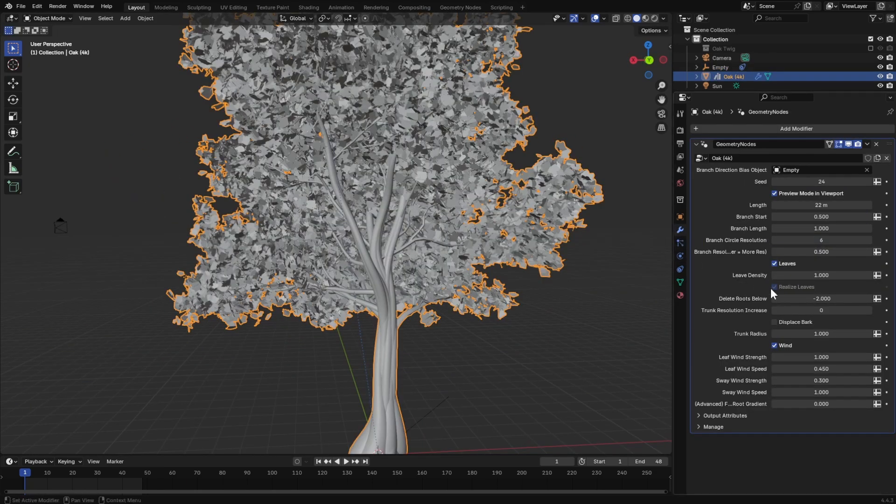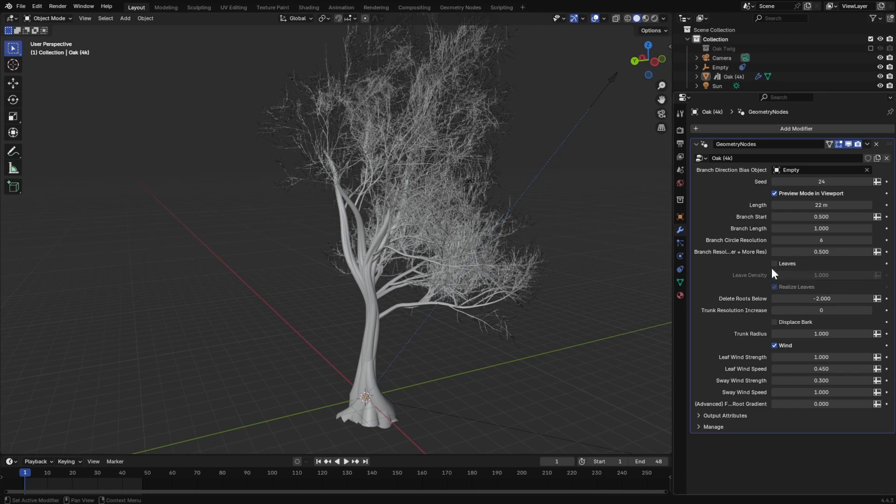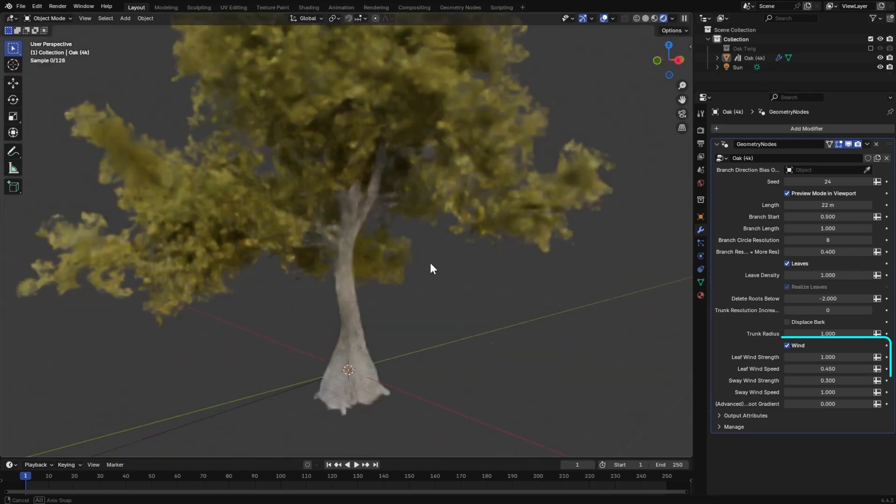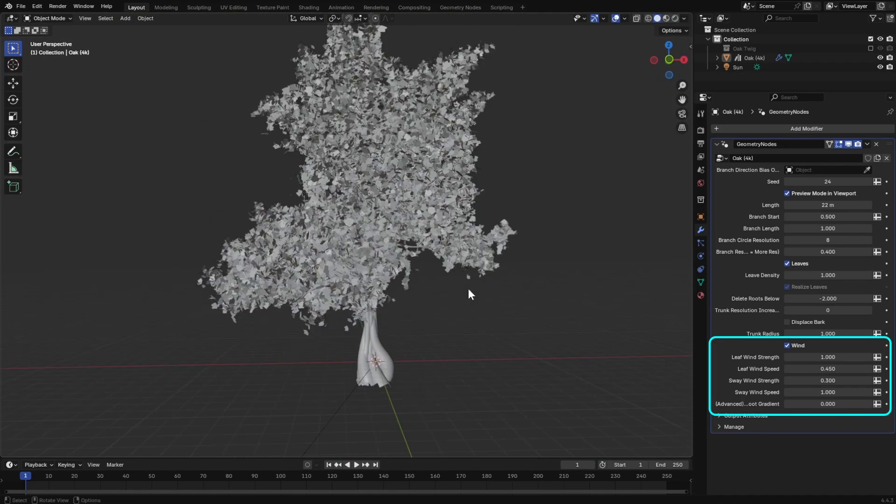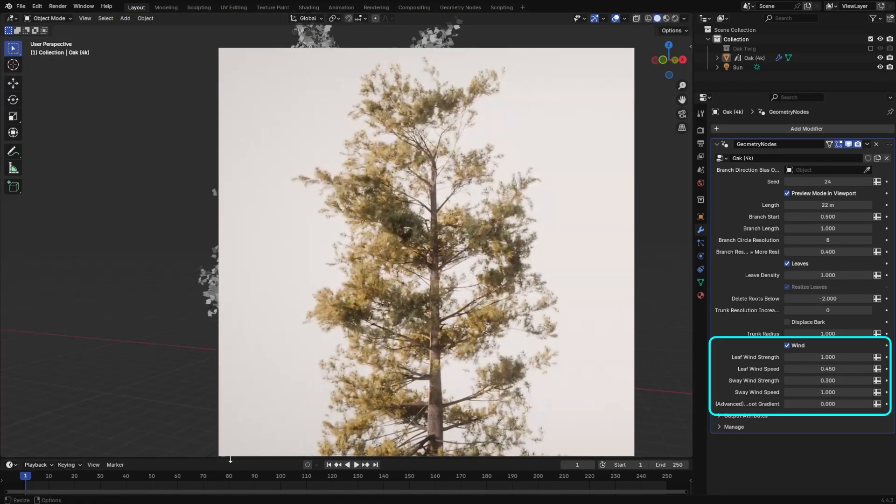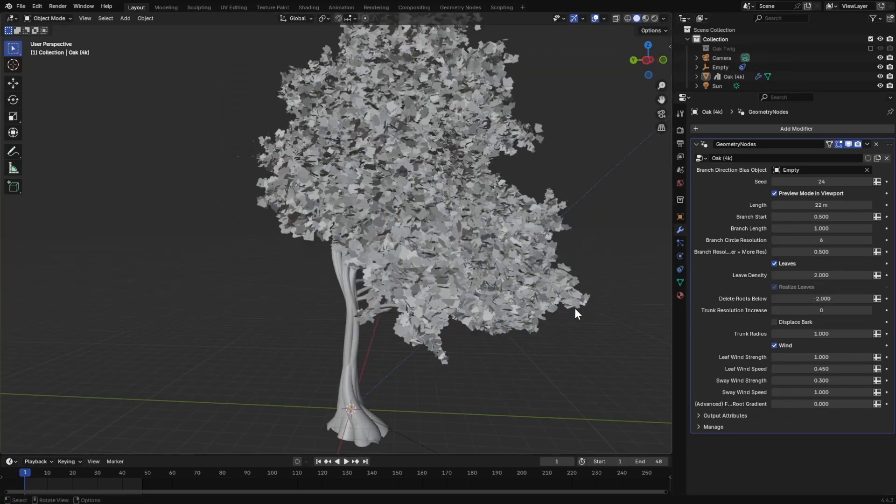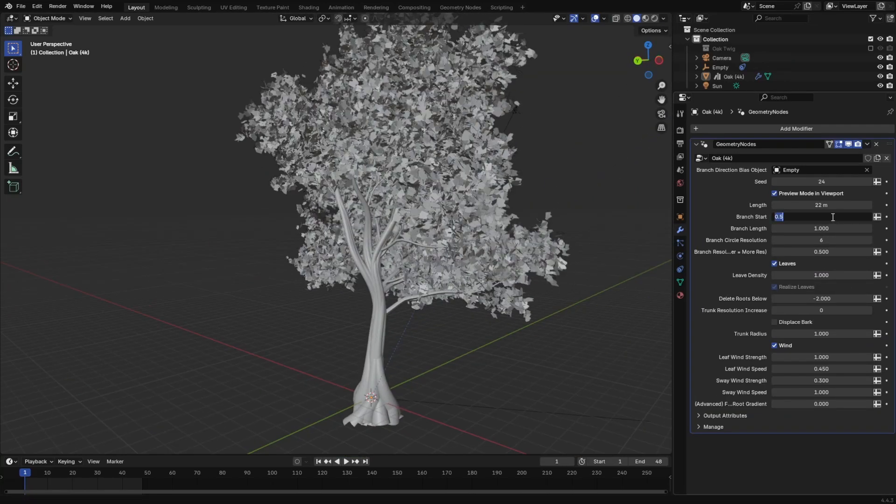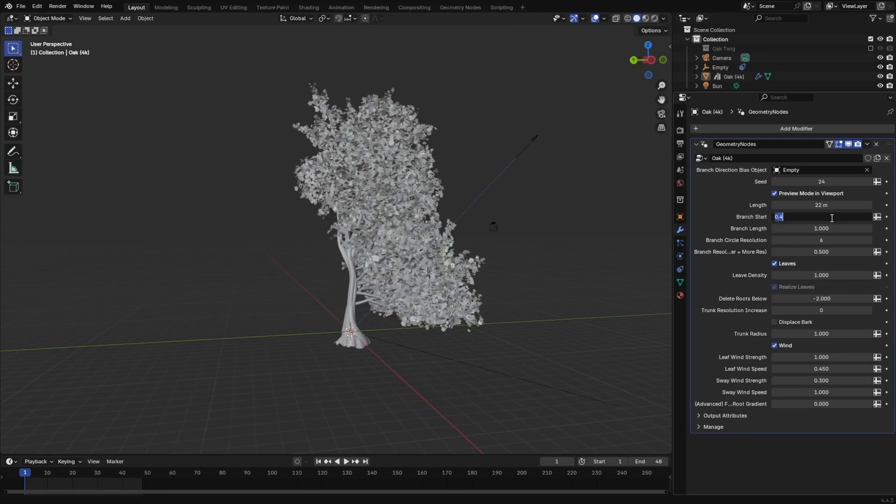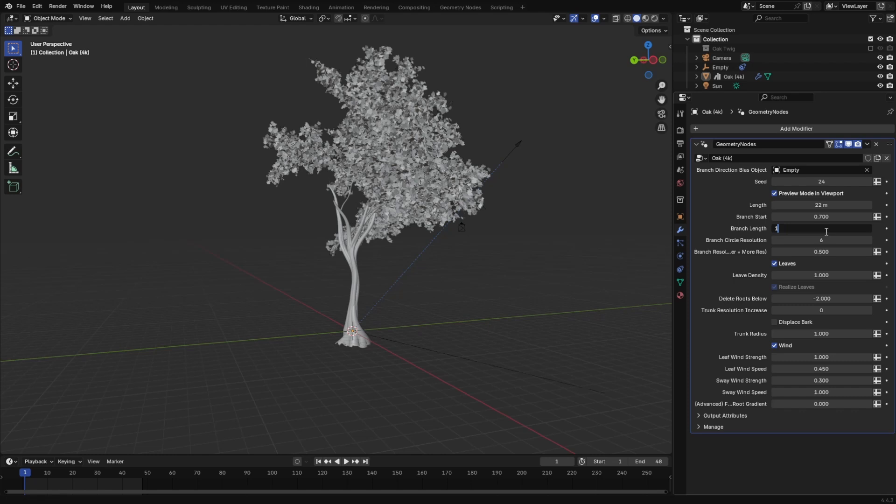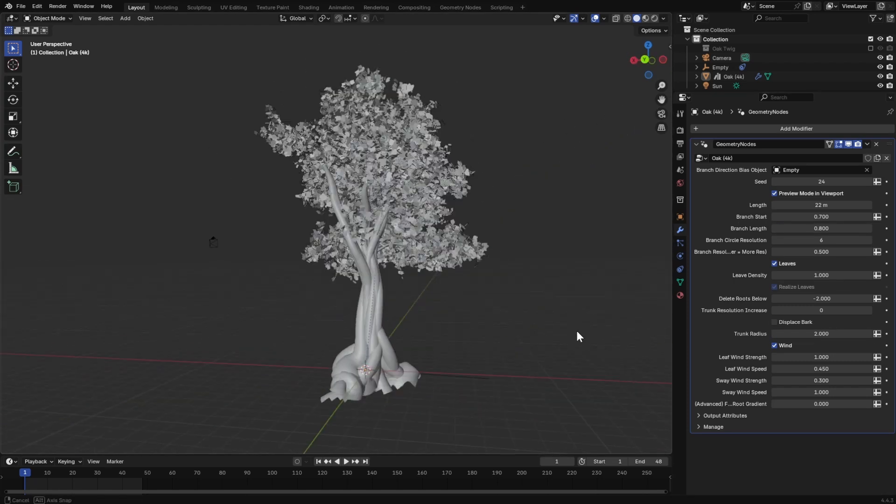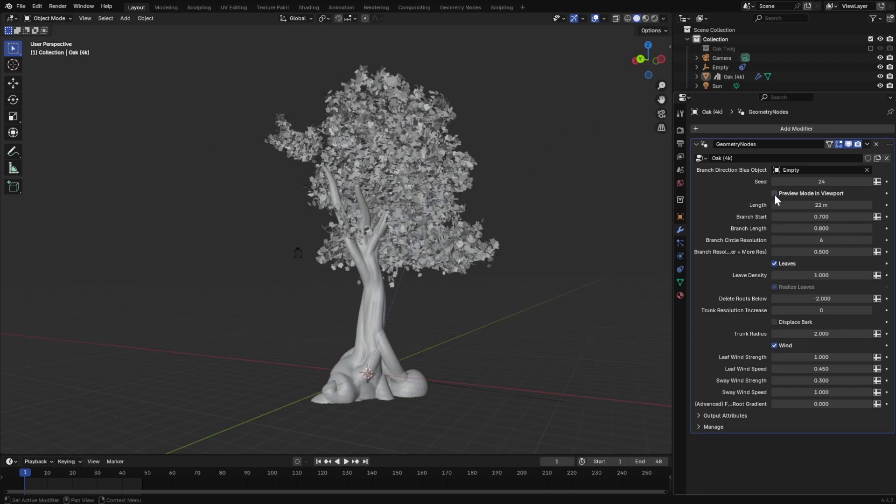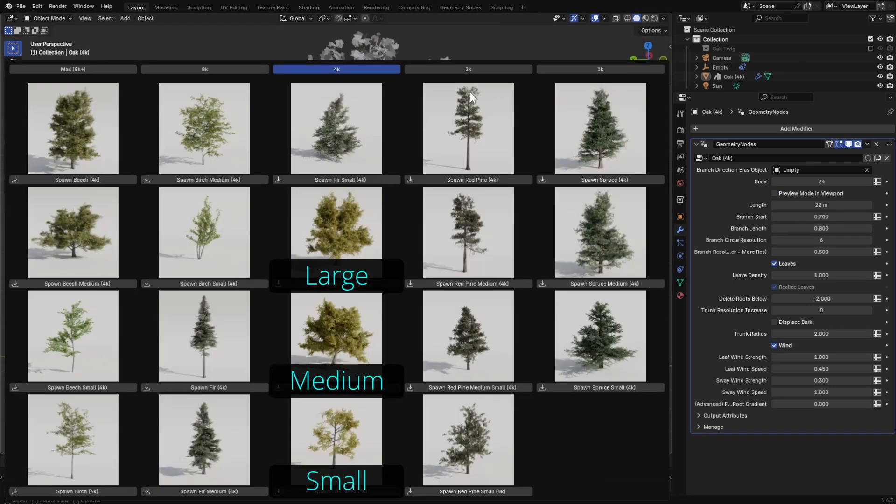You can turn on and off the leaves. And use these settings to add wind motion to simulate a gentle swaying. Try not to go too far off from the default values. If you want to change the overall tree size, each species will have tree size variations to choose from in the tree spawner pop-up.